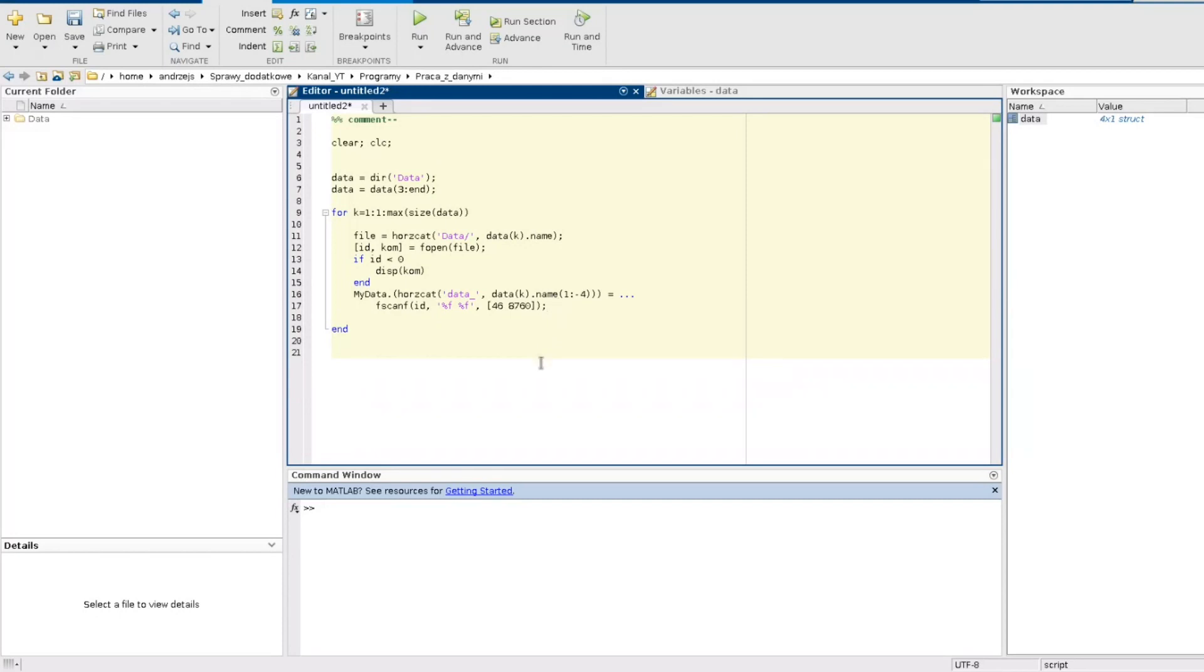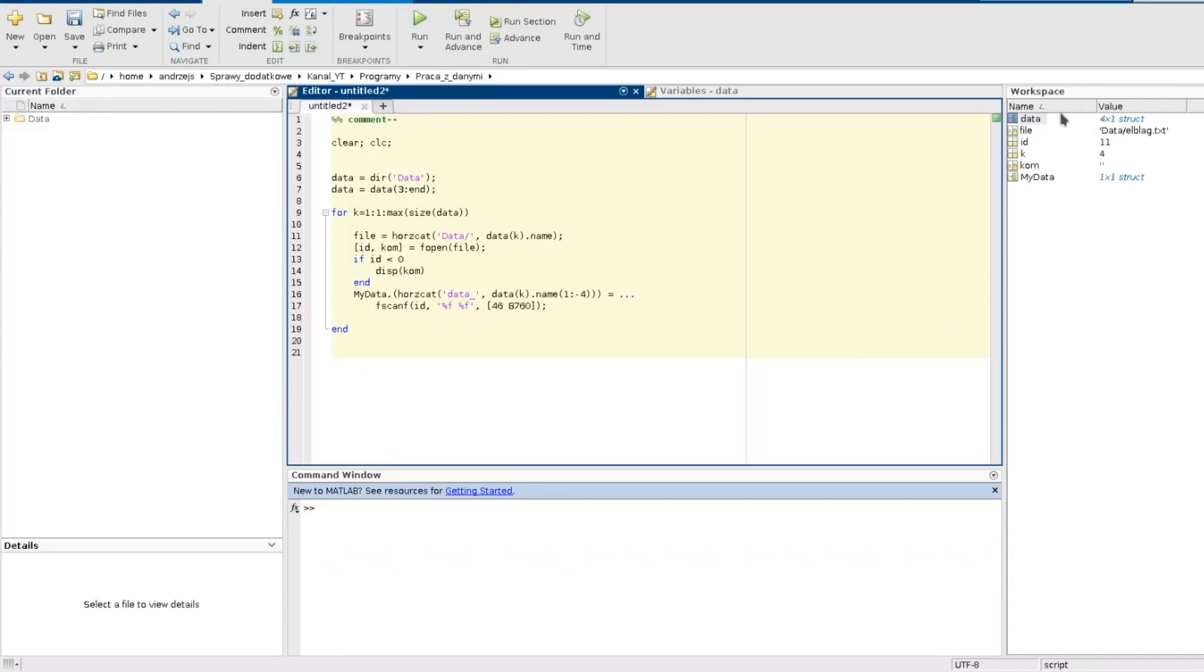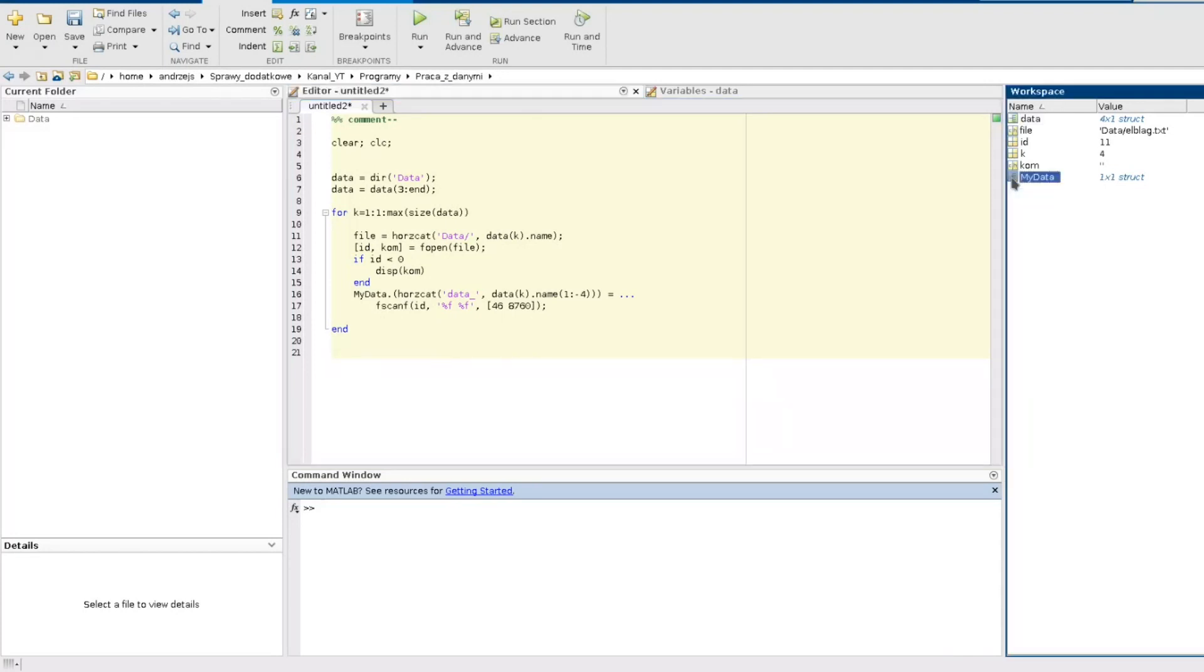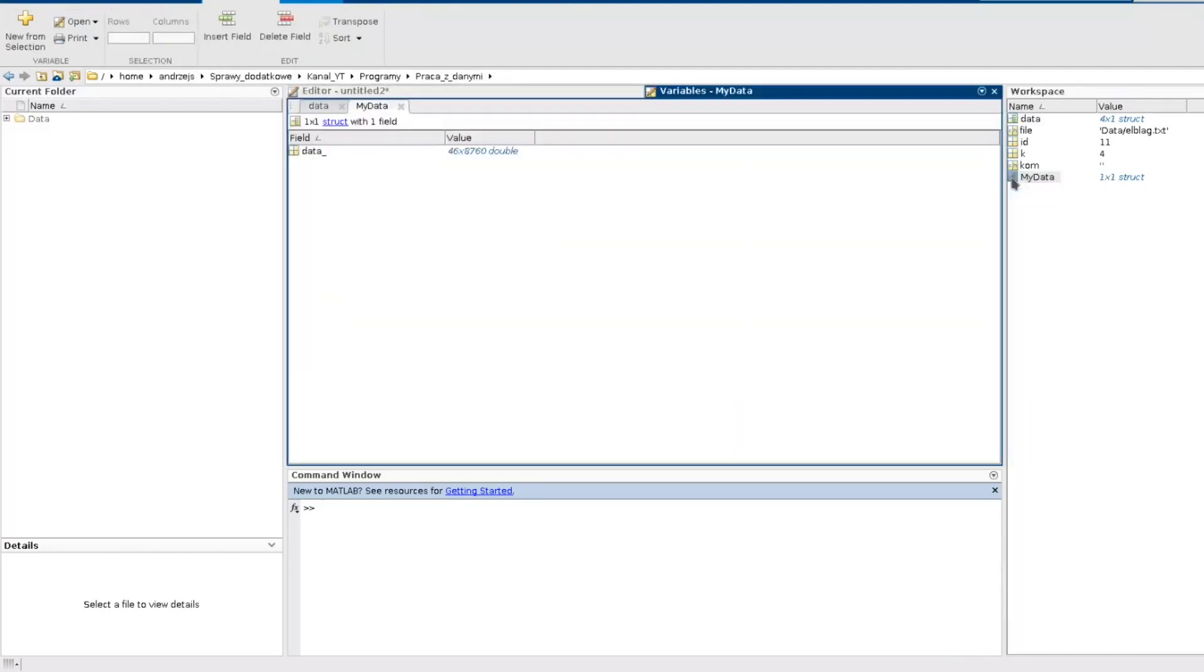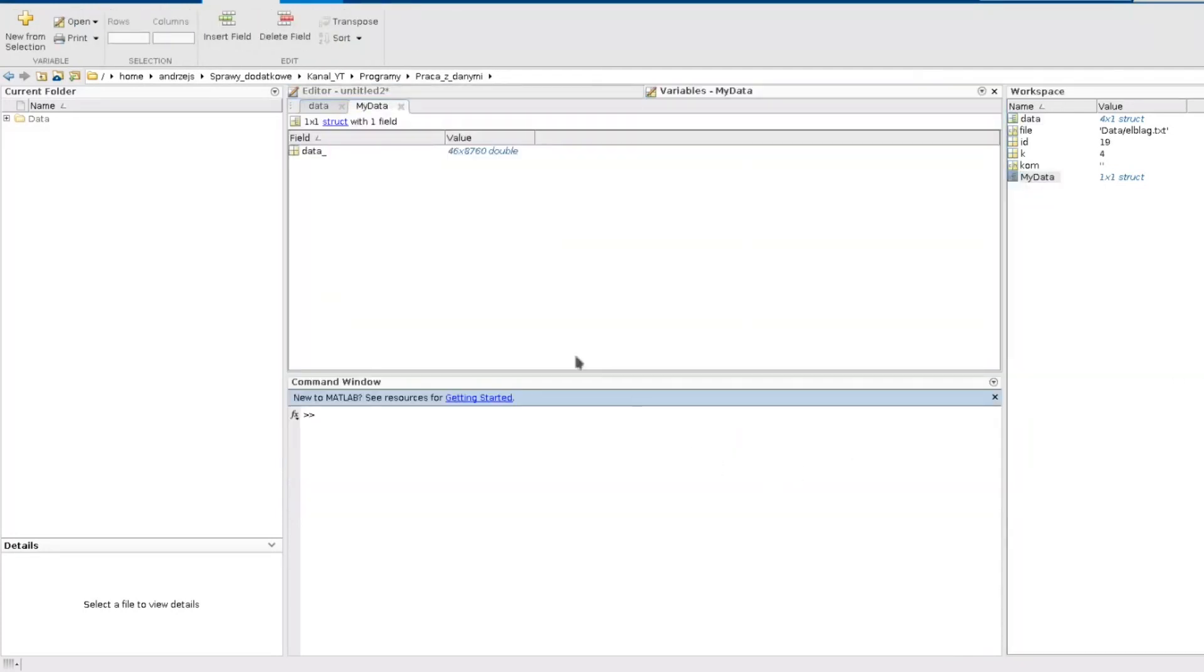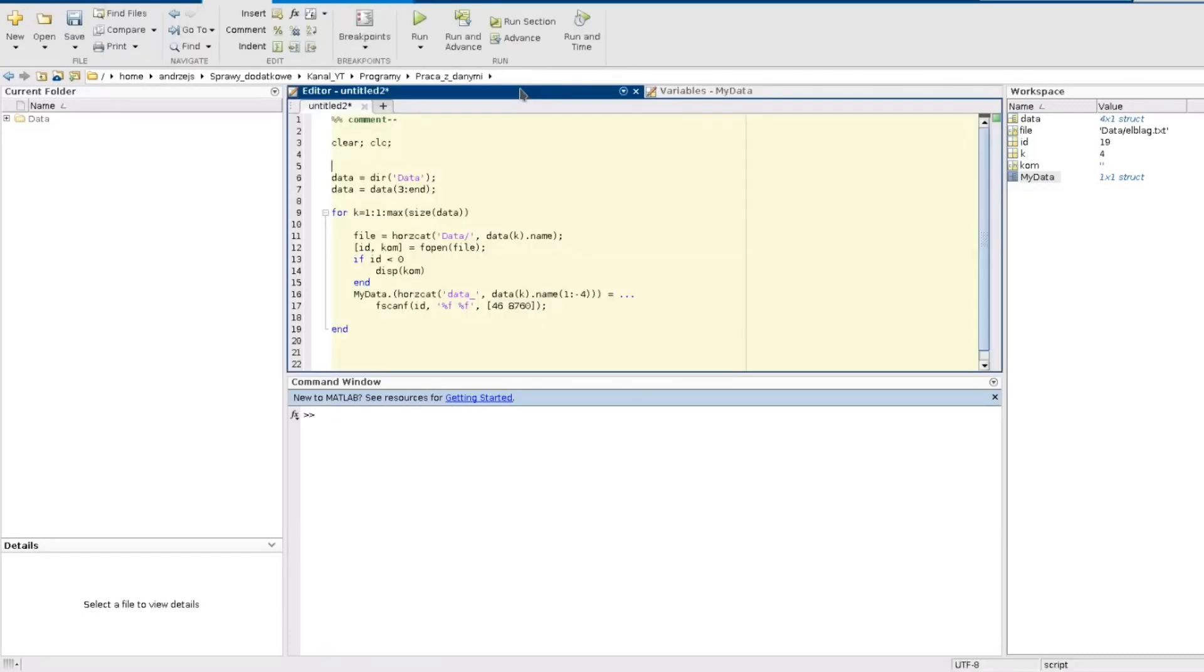For now let's test the working of our program. So I have my results in my workspace. The structure has been created. And as you can see there is something wrong here. Give me a second.